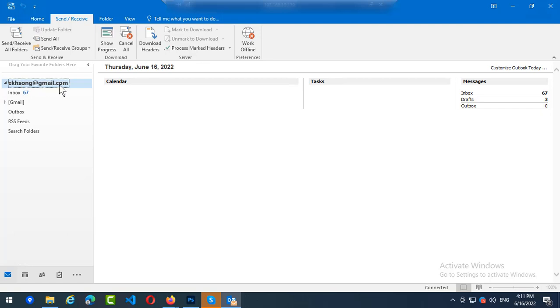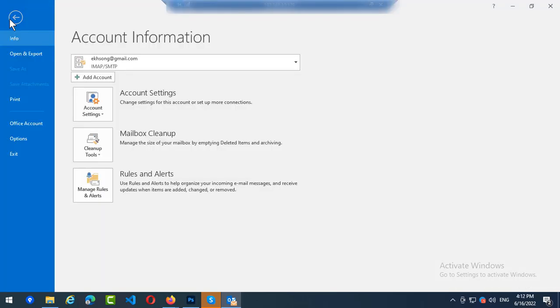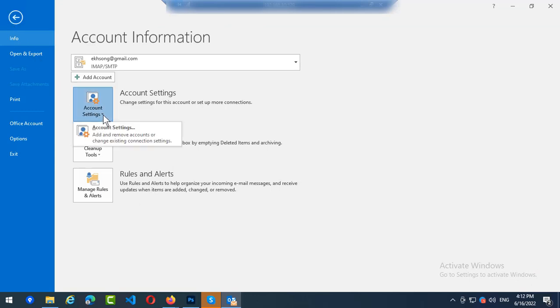So you go to File, click on Account Settings, yes you go to Account Settings.